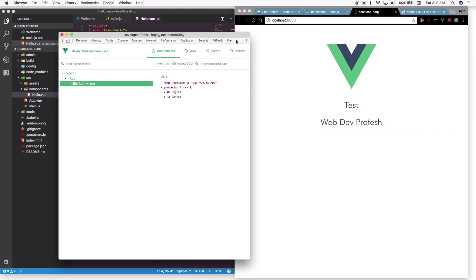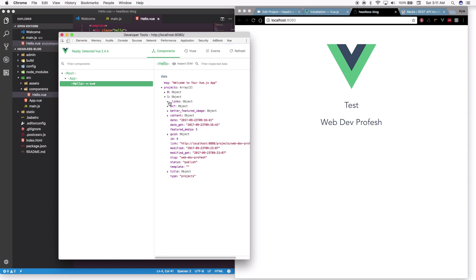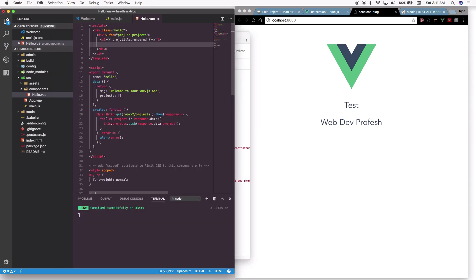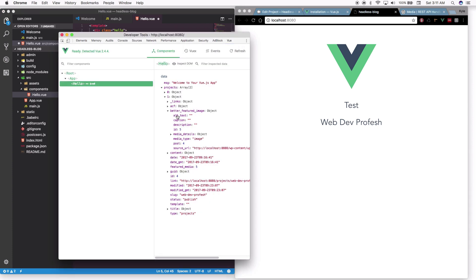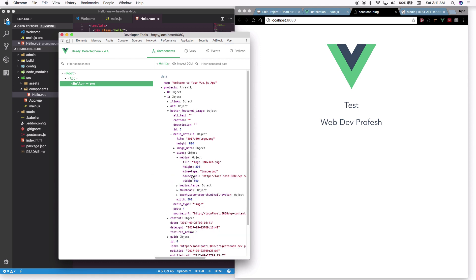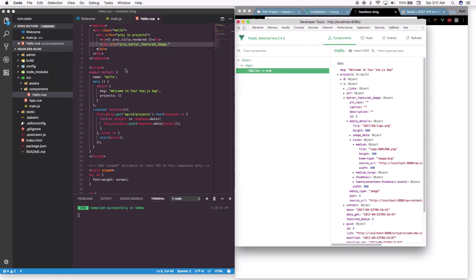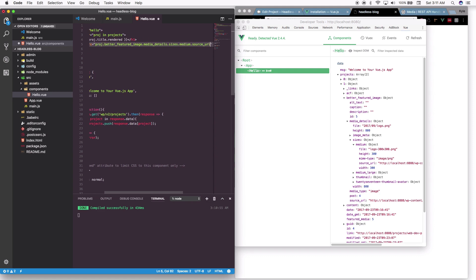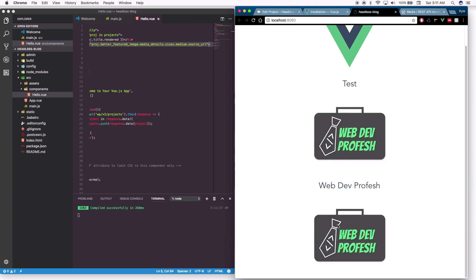Using the Vue DevTools extension you can see exactly what properties are available. Let's pull out the featured image. Add an img tag with ':src="proj.better_featured_image.media_details.sizes.medium.source_url"'. Save it, and there we go — the featured image showed up.